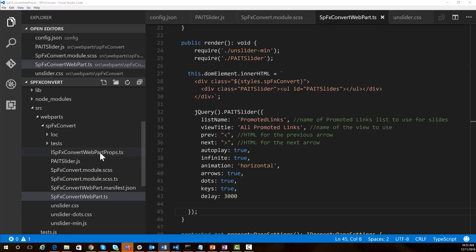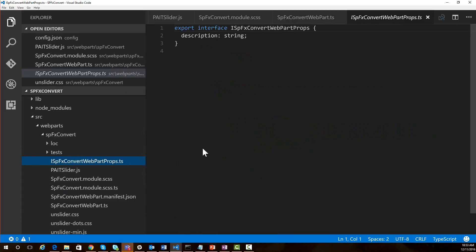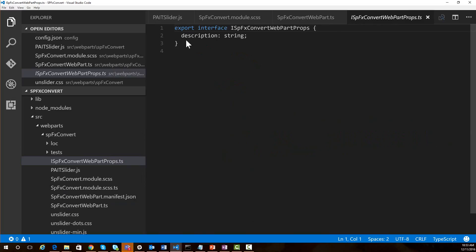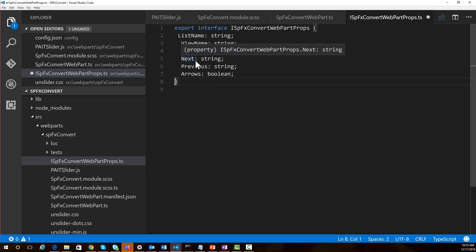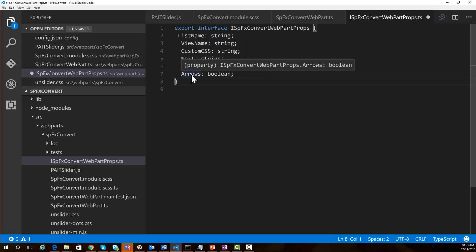The first place we need to go is our interface file, which declares what properties are available to us. Instead of using a description property, we're going to add more: properties for the user to specify the list name, the view name, custom CSS if they want to add some, next and previous so they can specify the HTML for the next and previous arrows, and a boolean to say whether or not we want to show the arrows.